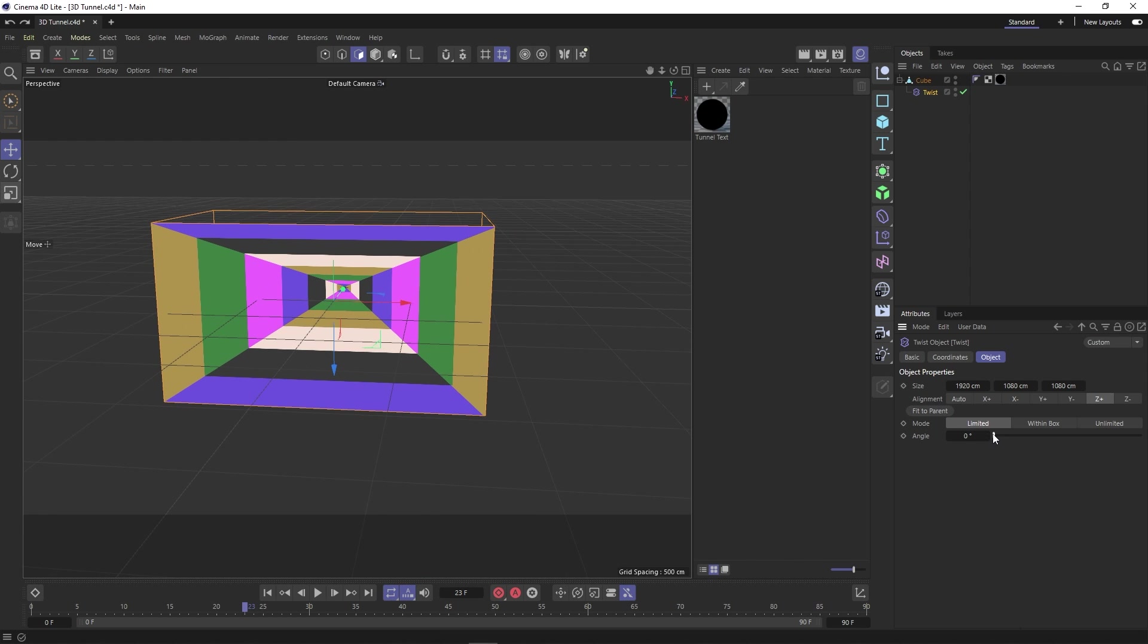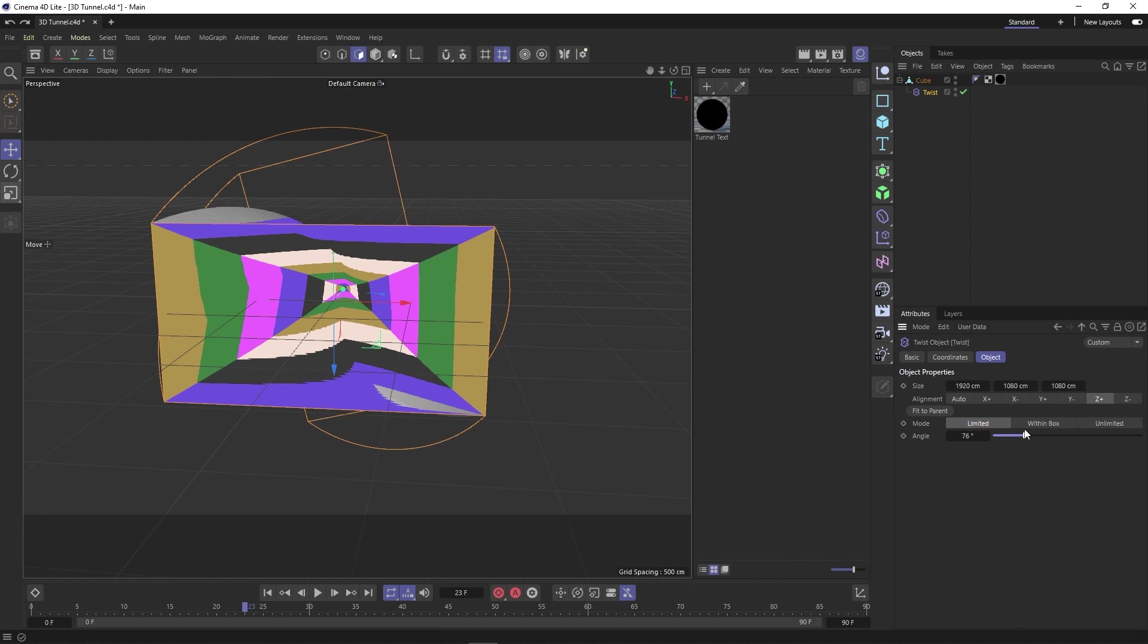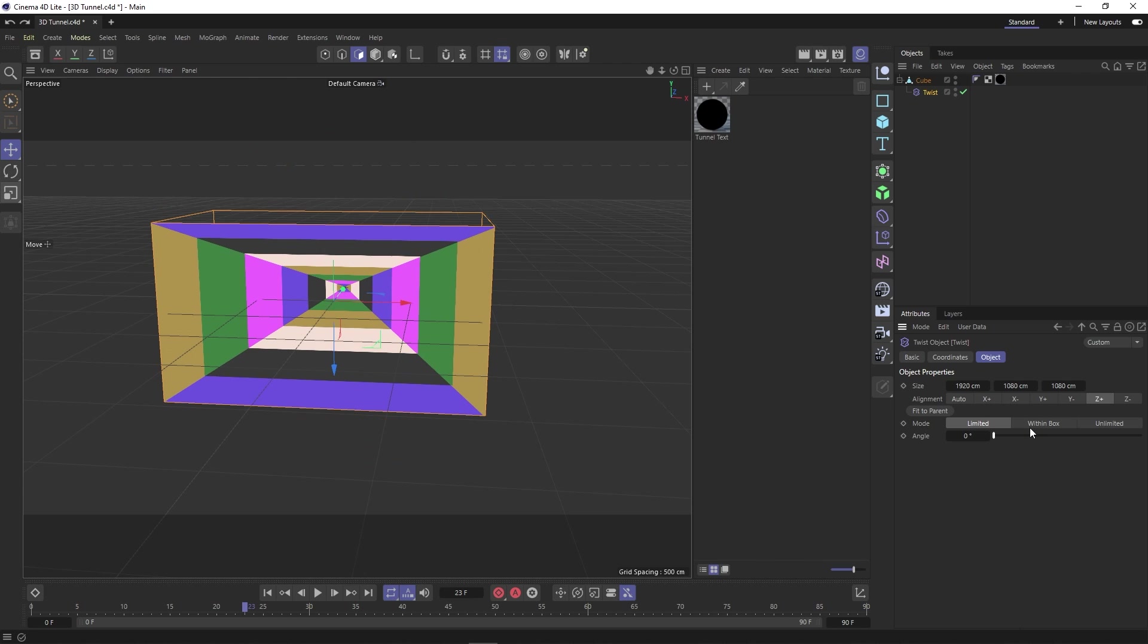But as you can see, that is not the case. The texture is not being affected properly by the transformer. So to fix this, we need to select our cube, go up to tags, material tags,